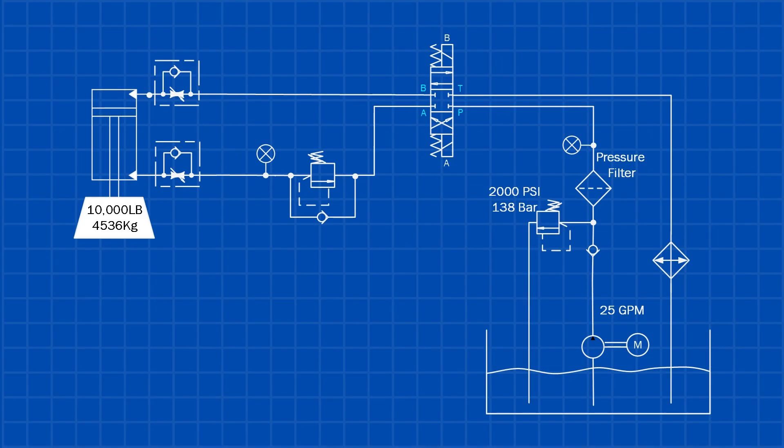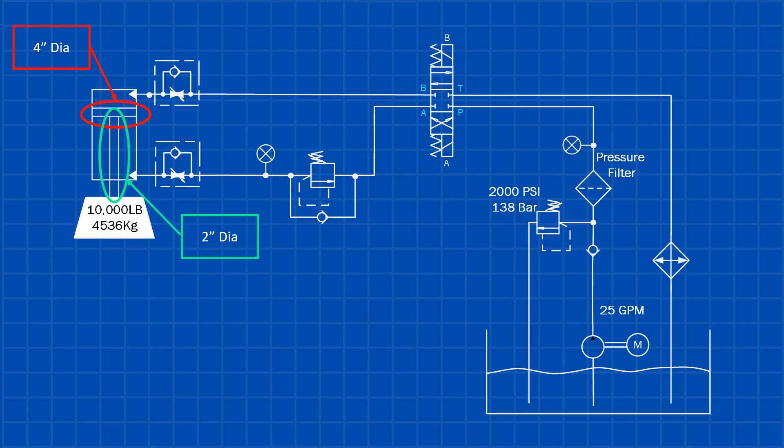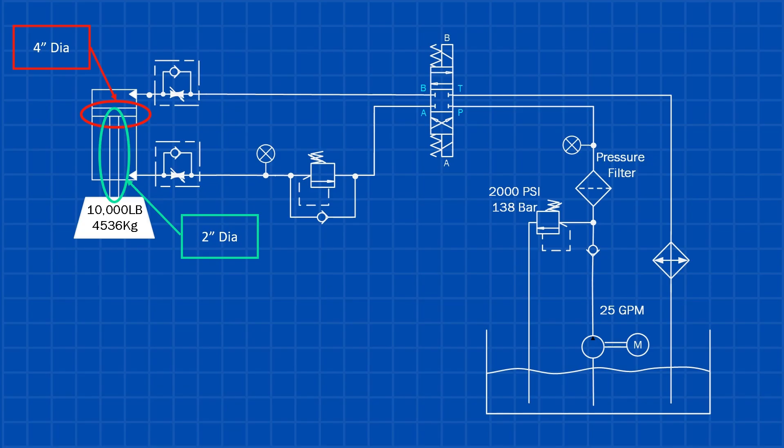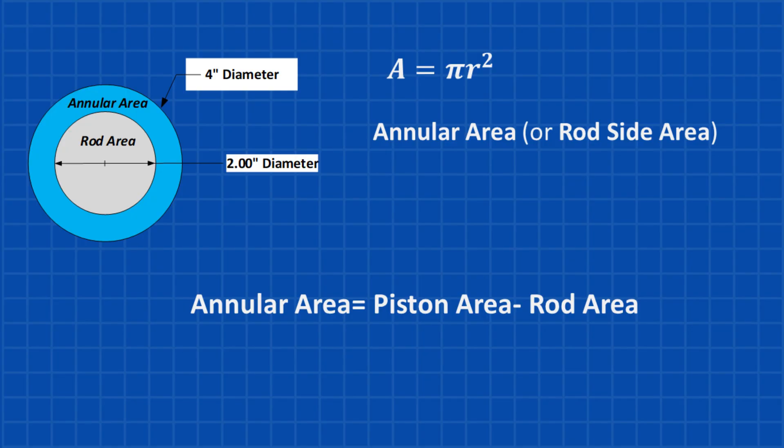In our calculations, we're assuming a 4-inch bore cylinder, a 2-inch rod, and a 10,000-pound overhung load. Since the overhung load is acting on the rod side of the cylinder, the pressure acts on the piston area minus the rod area. This effective area is called the annular area. To calculate the annular area, we first calculate the full piston area and then subtract the rod area.